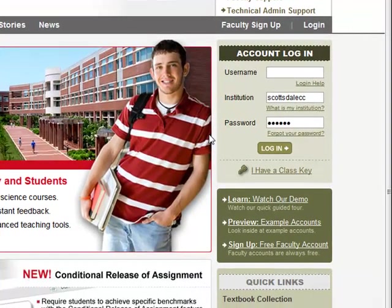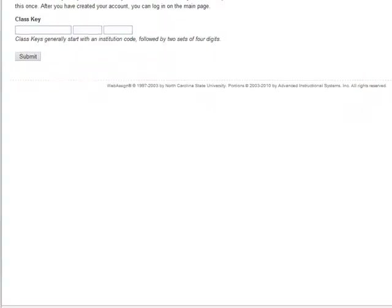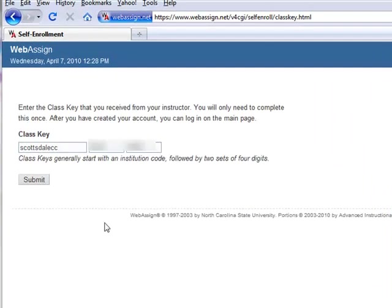Now, the first time you enter WebAssign, you want to go to I have a class key and use the class key that's in the syllabus. Once you have the class key entered, you're going to click on submit.